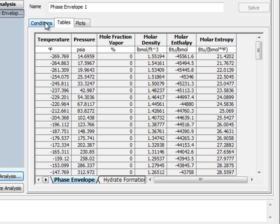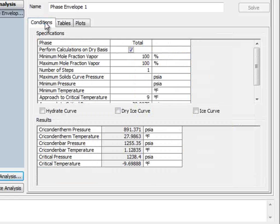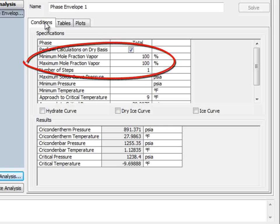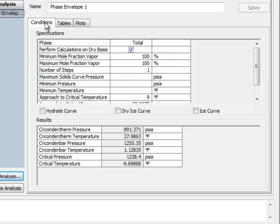Question eight then asks for us to add the 90% and 10% quality lines to the plot. Back on the Conditions tab is the option of a minimum and maximum mole fraction vapor setting. ProMax will always plot matching curves, and wishes to only be told the upper half value of the curve.